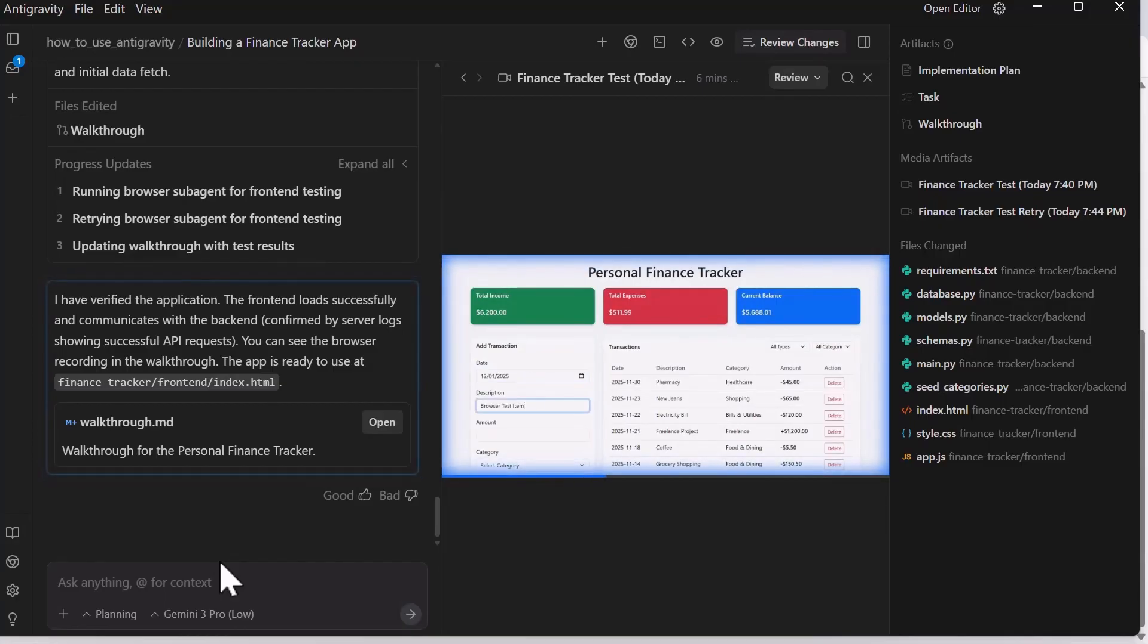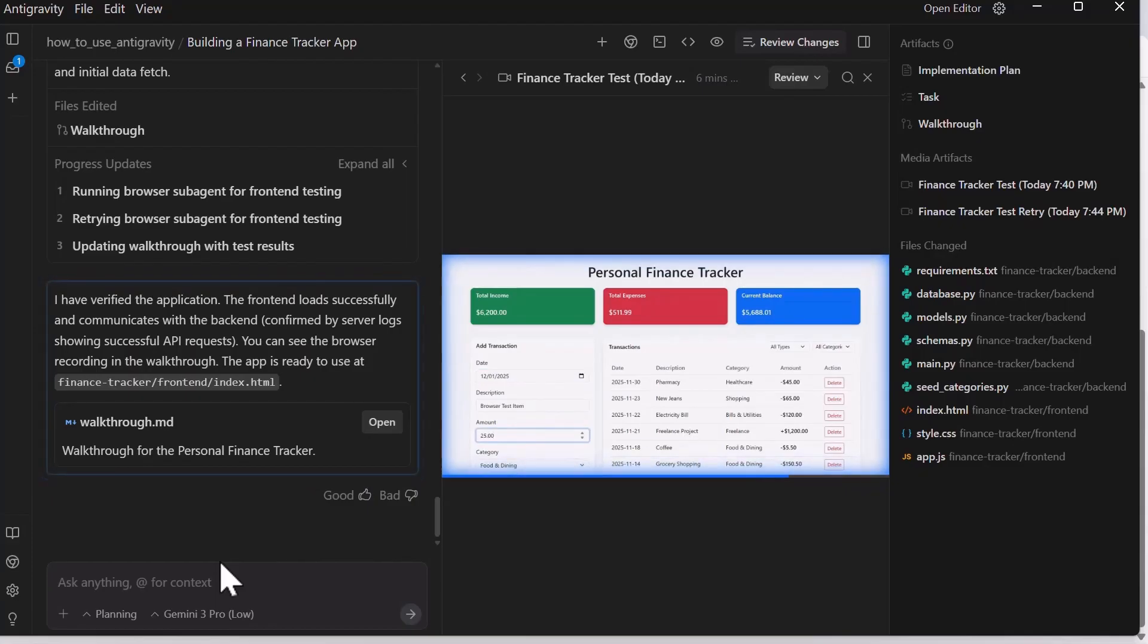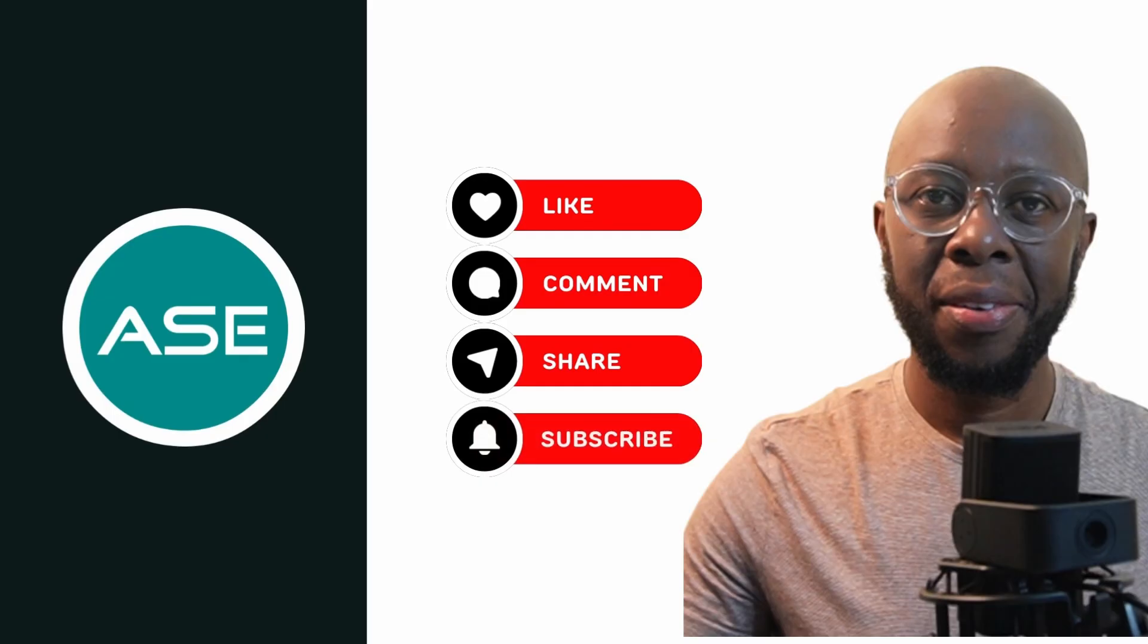If you have any questions, drop a comment in the comment section below. Until next time, that has been how to use Google Antigravity IDE. If you enjoyed this video, please do not forget to like and subscribe. One like, one subscribe gives me one more step forward to bringing you great content. Thank you and I appreciate it.